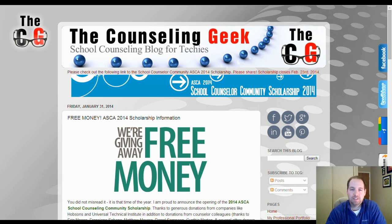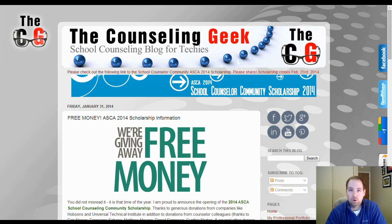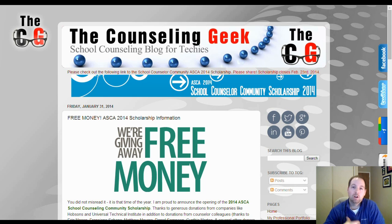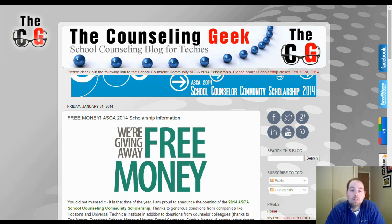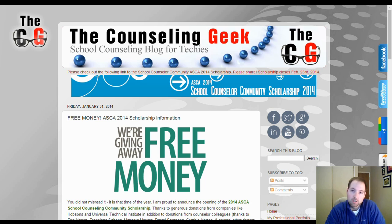Hey guys, it's Jeff, The Counseling Geek. I'm here today with another tutorial and an overview of another tech tool that I hope to be able to share with you and that might be useful to you in your counseling profession. Today we're going to be talking about Lucidchart.